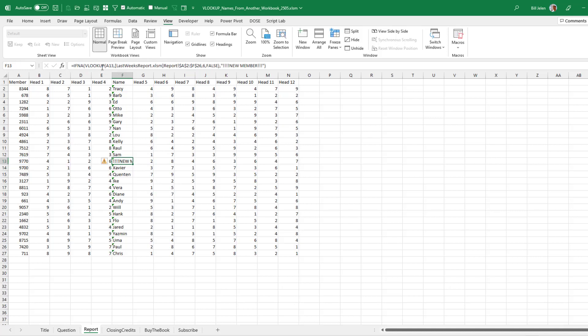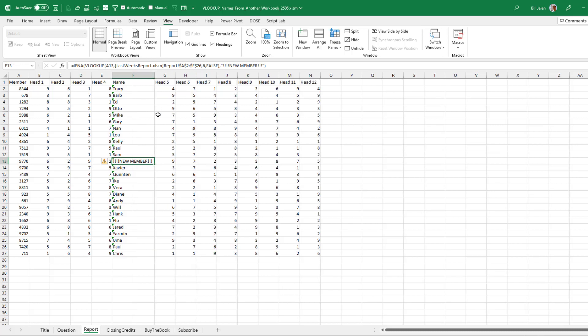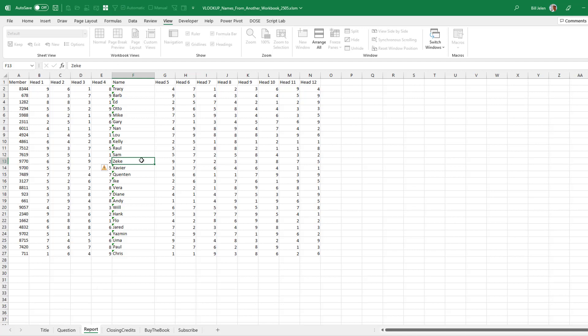And then you can look for the things with the exclamation points of new member. Go figure out what the name of that person is. I checked out. It's Zeke.